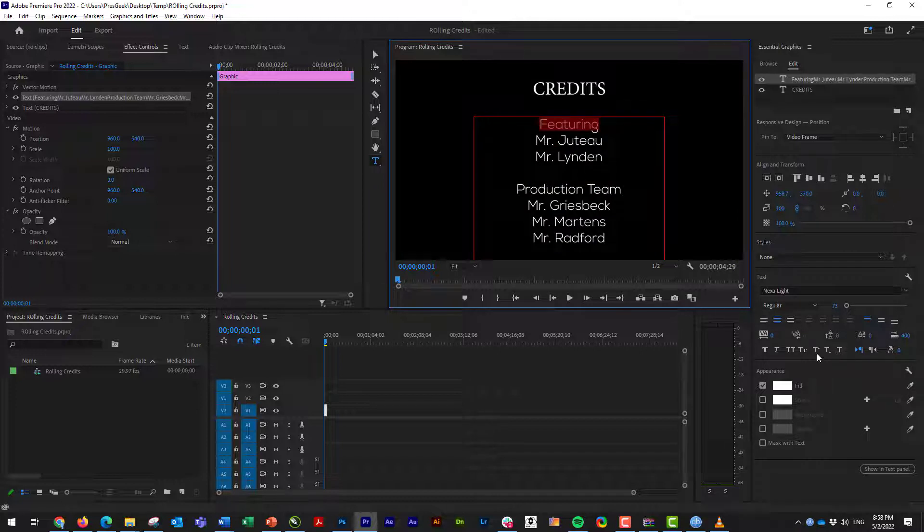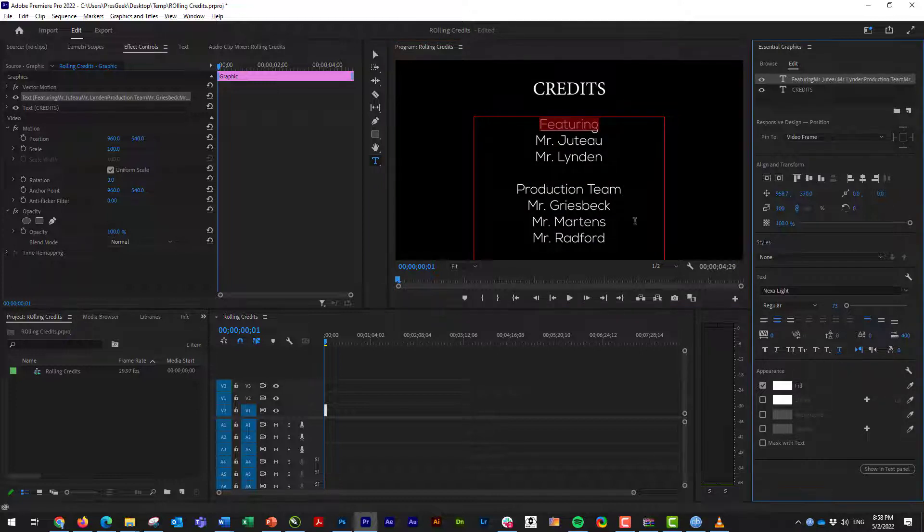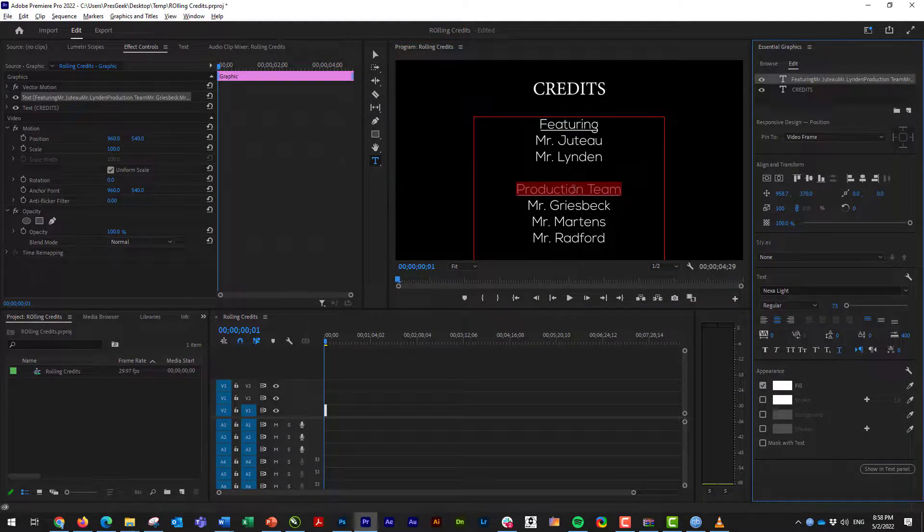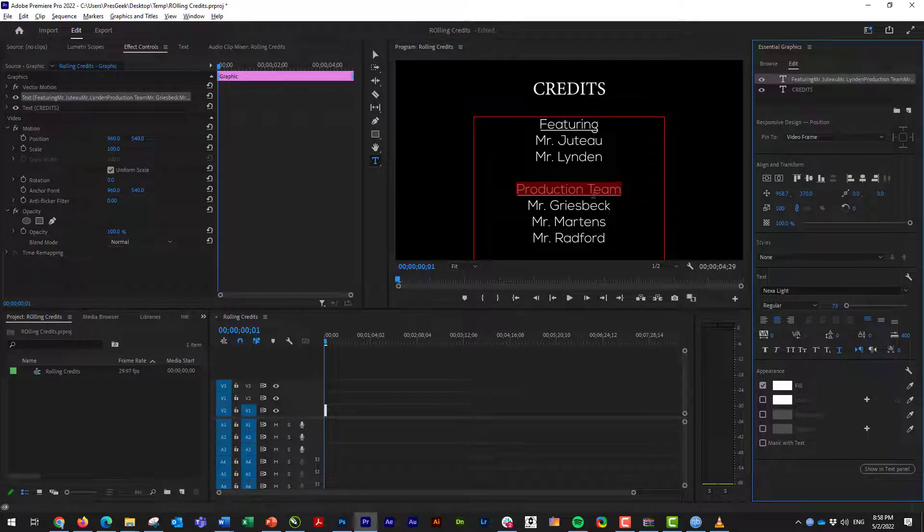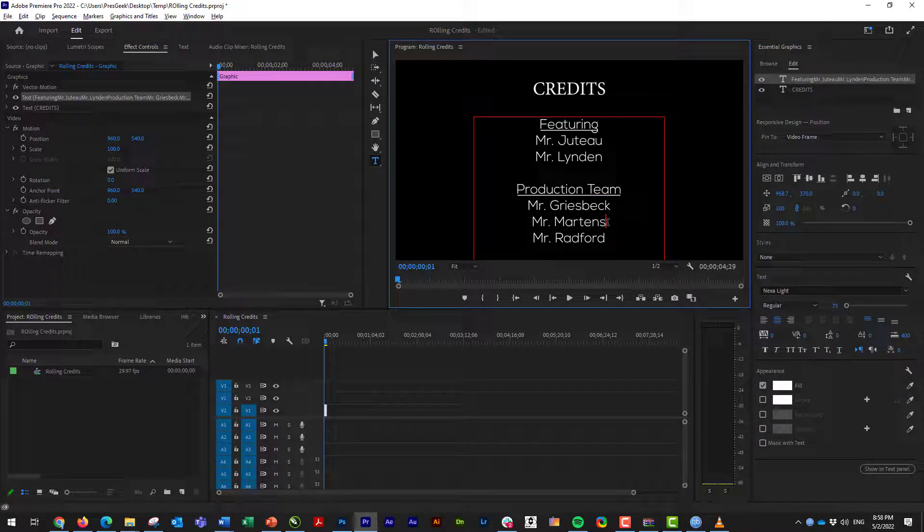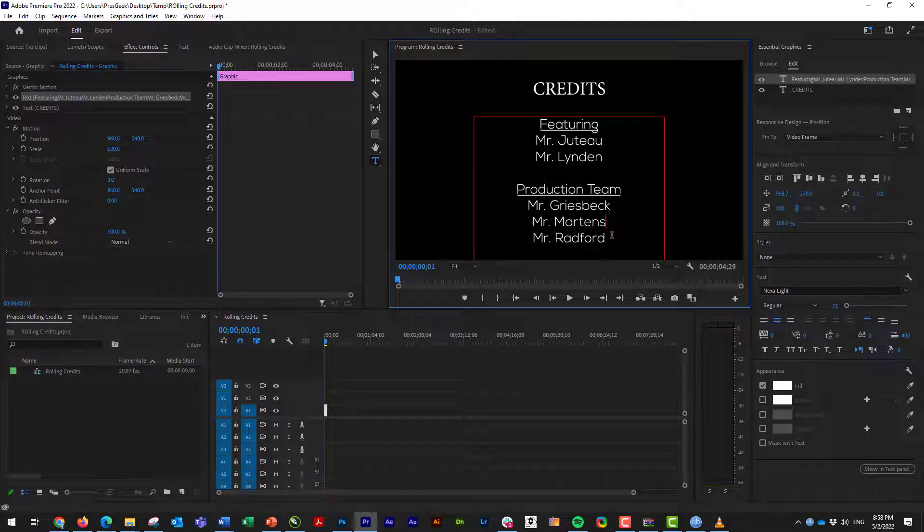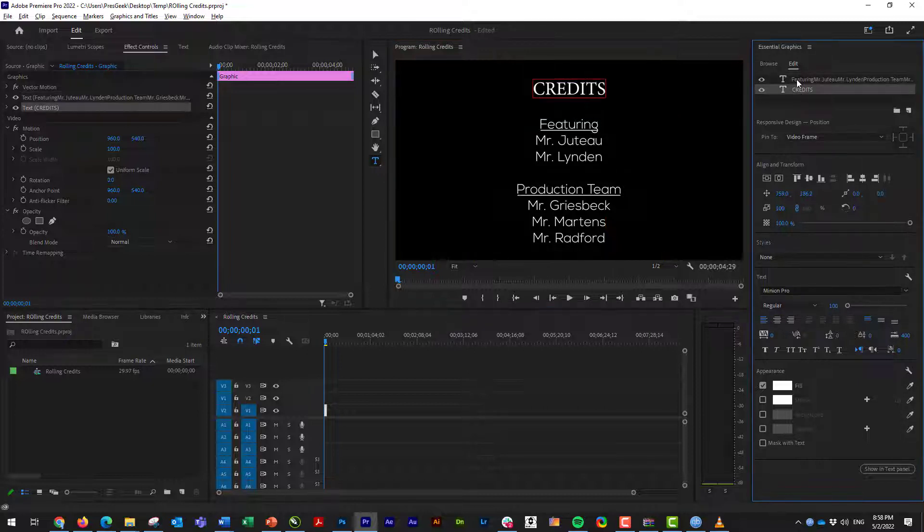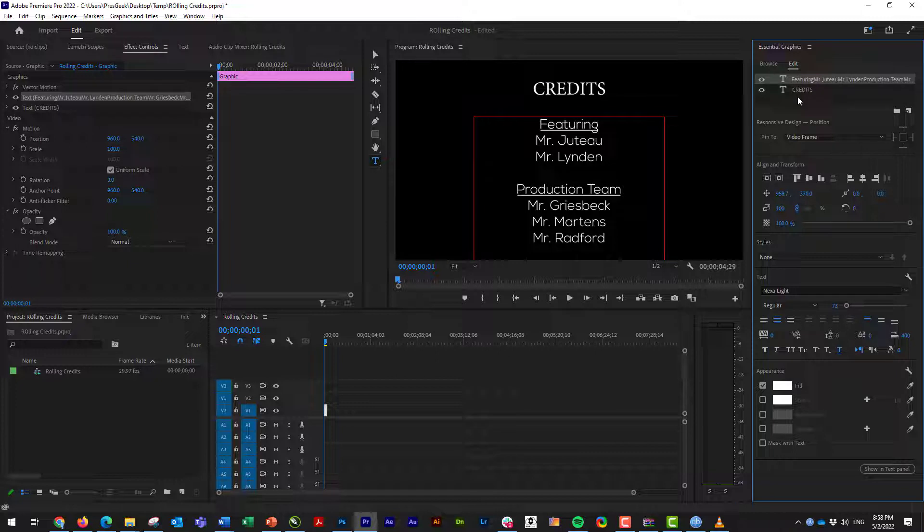And then of course you can do little things like maybe underline certain subheadings that you have. Now, even though I've made it smaller, you'll still see that I can't see the rest of my objects there. And it's a really easy fix and everybody misses it. What you have to do is you go up to your edit panel here and make sure that nothing is selected. So I'm just going to click right here.